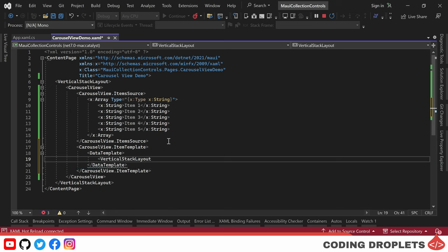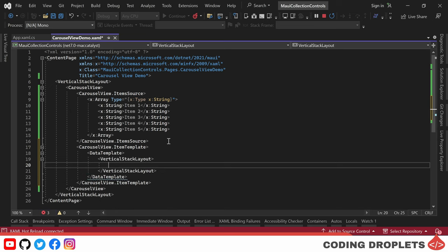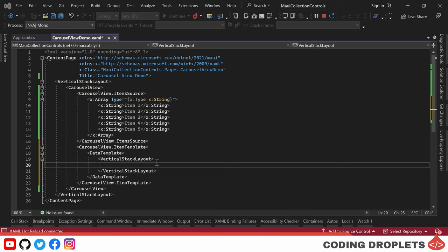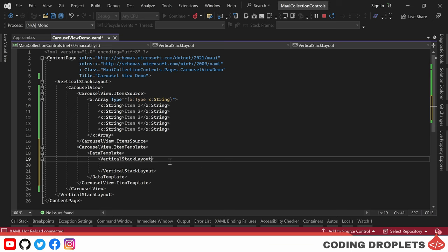Inside the data template, I am adding a vertical stack layout. This layout will serve as the container of our item. To enhance its visual appeal, I'll apply a background color and padding to the vertical stack layout.